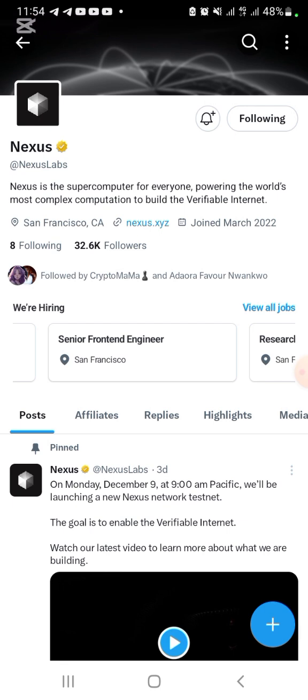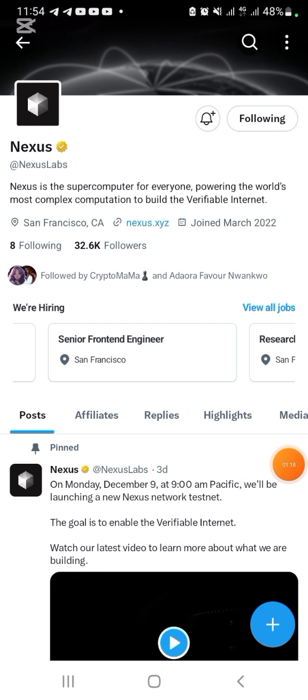I believe this testnet is not going to last forever. It's just for a few days and you need to opt in now. I'm going to walk you through how to join and how to do the testnet for people that are just coming across testnets for the first time.